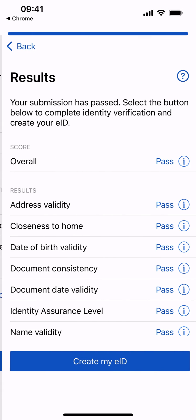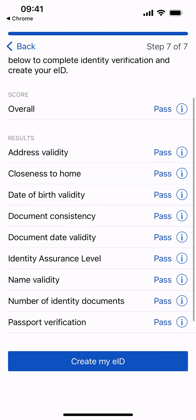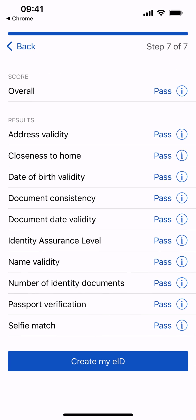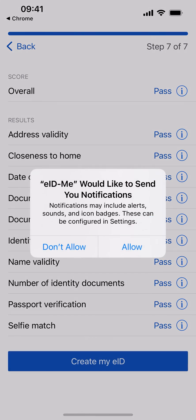Once identity verification has been completed, you will see a screen of your results. Allow notifications to continue.